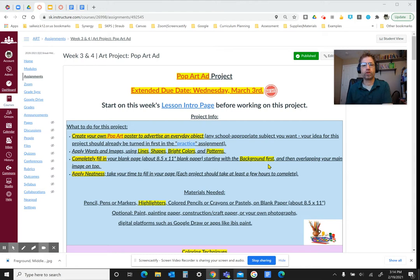The practice where you come up with your ideas, that is to be done and turned in before getting into this page where you start working on the art project.